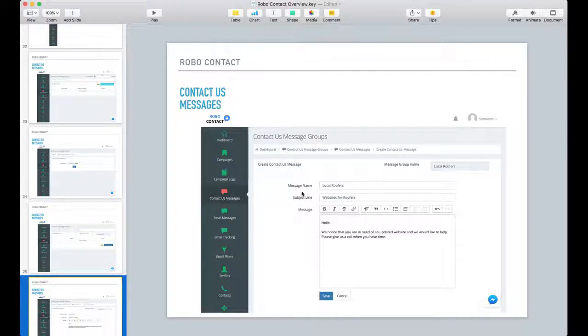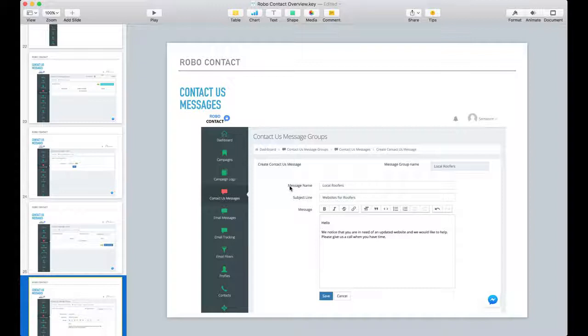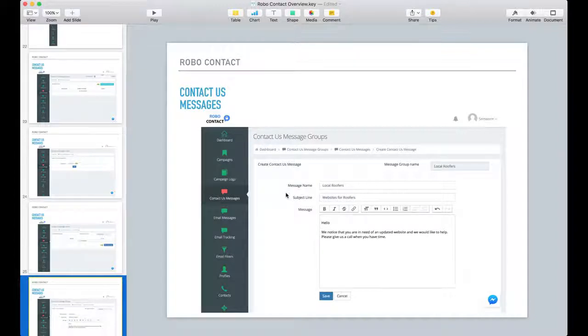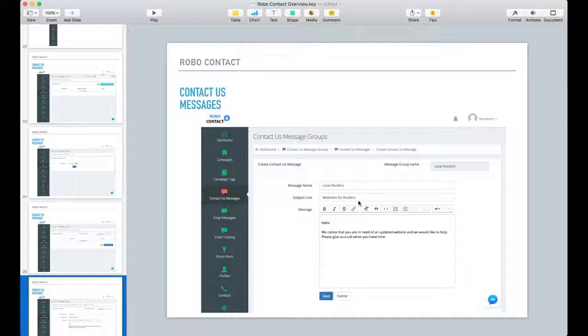The subject line - some contact forms have a subject line and this information will be put on that contact form, followed by this message here.